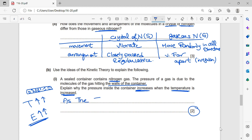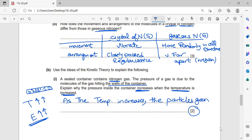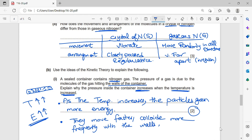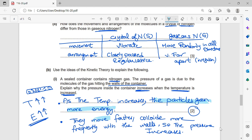This question is out of two marks. Point one: as the temperature increases, the particles gain more energy. Point two: when the particles gain more energy, they move faster and collide more frequently with the walls of the container, so the pressure increases. Key words: the particles gain energy, move faster, collide more frequently — write this and you get the full mark.